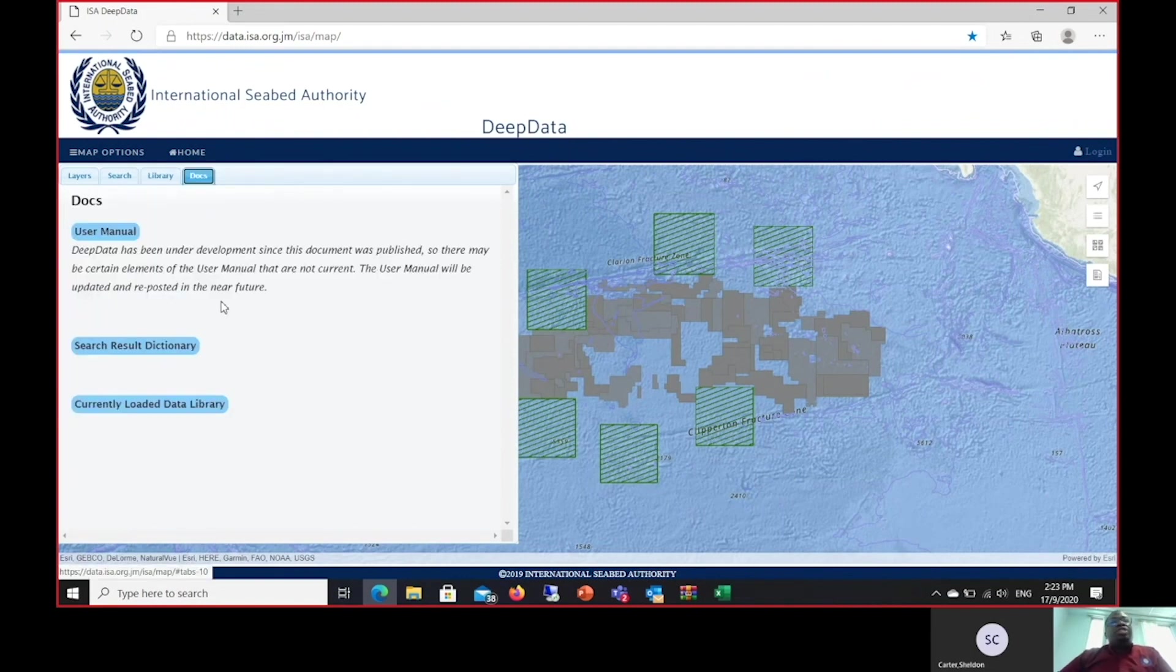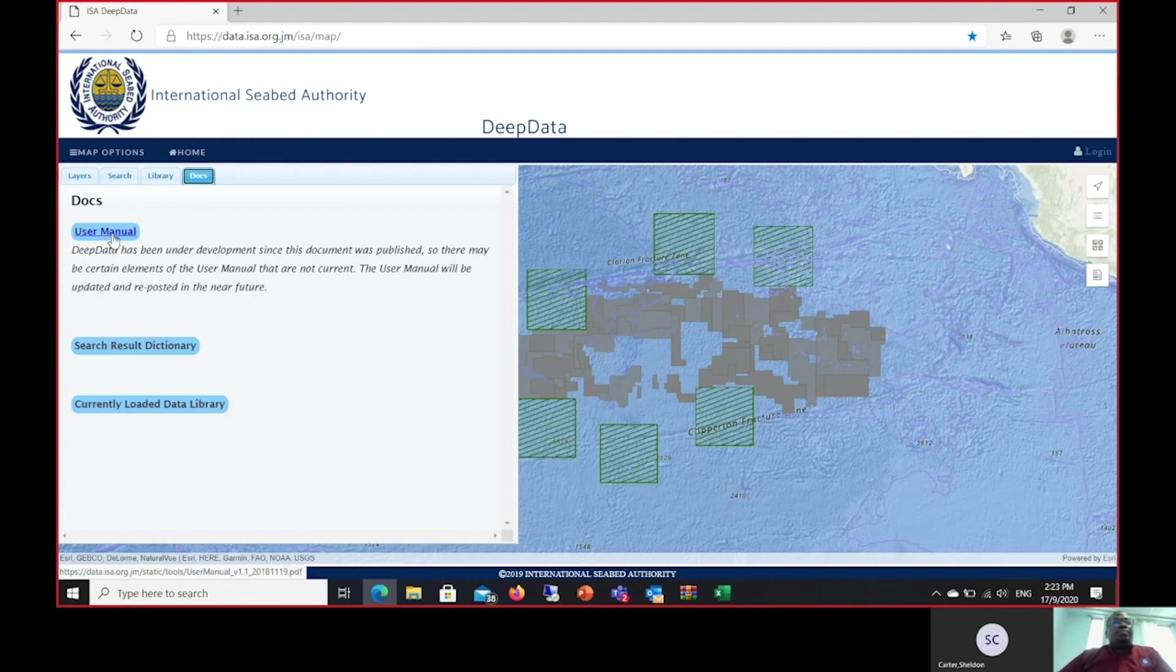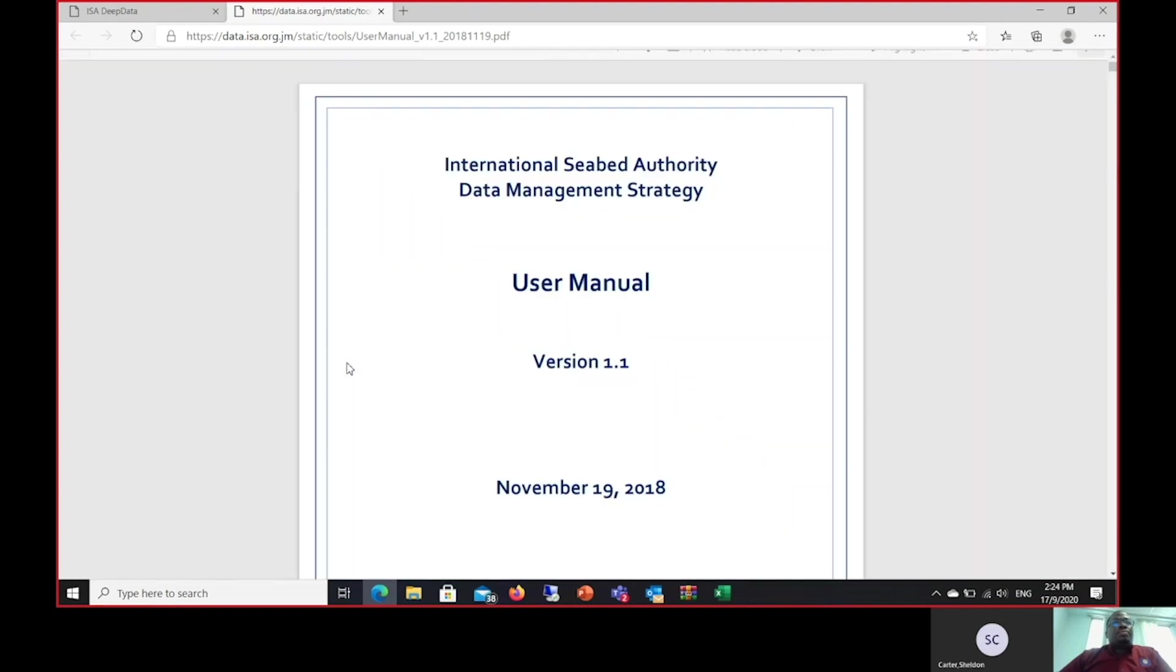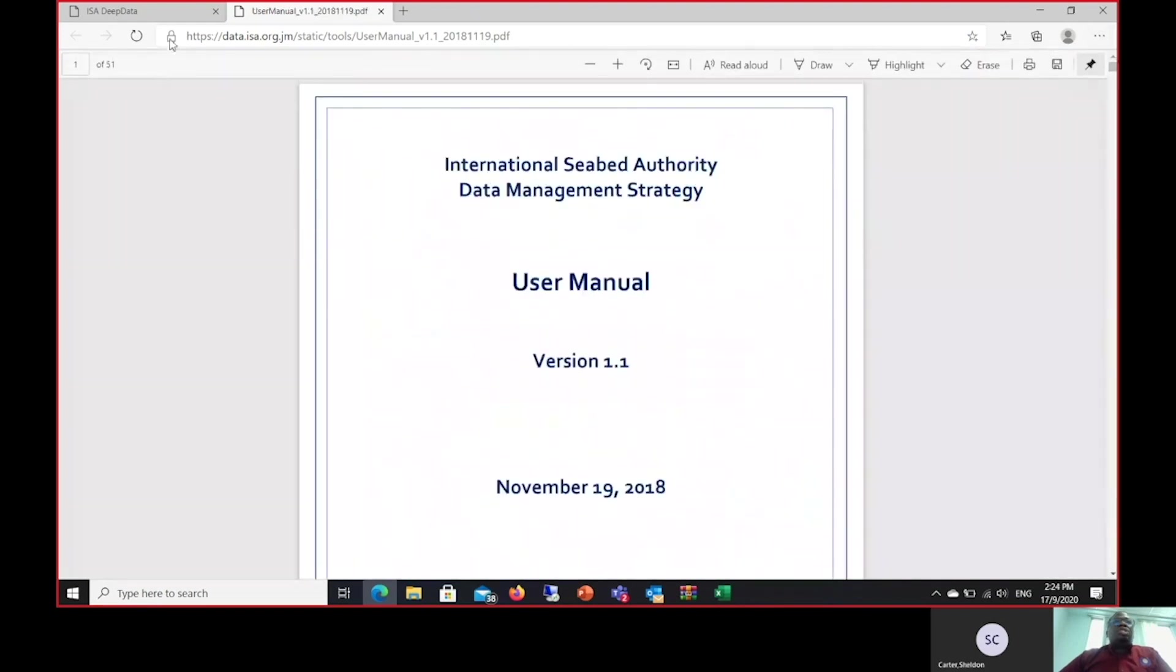I will now present you the documents tab. Here we have a development version of the user manual for the DeepData website. As stated, the user manual will be adjusted and updated based on the feedback received from this workshop. I will allow you to read this document on your own time.